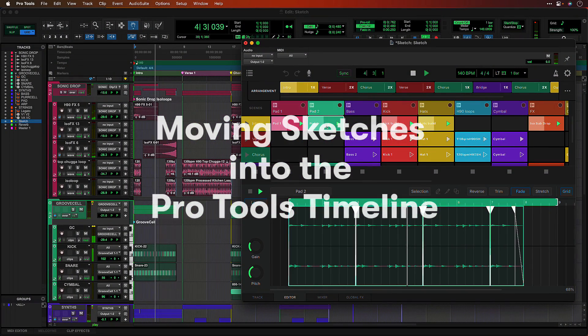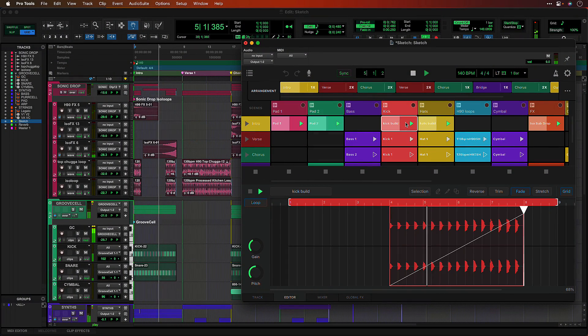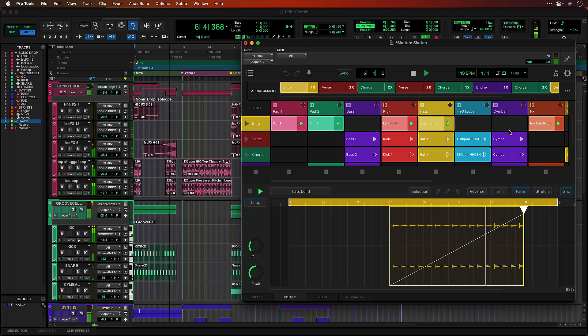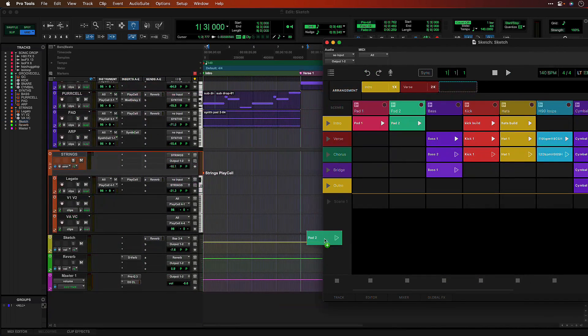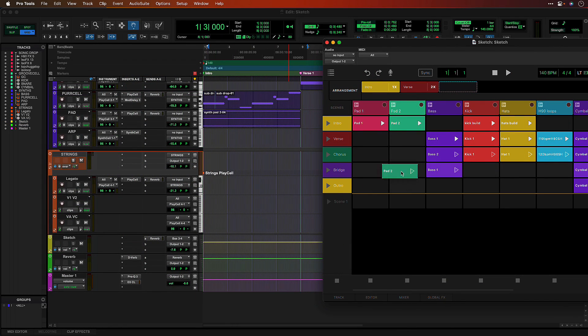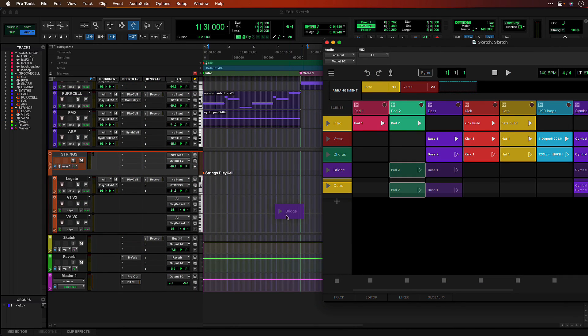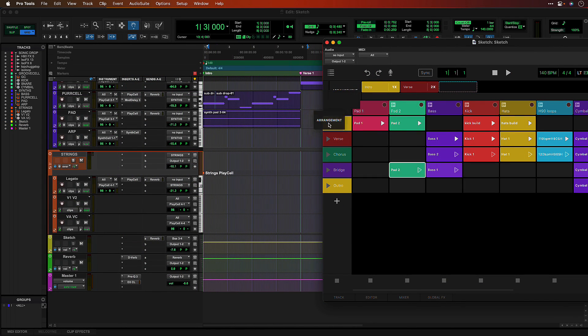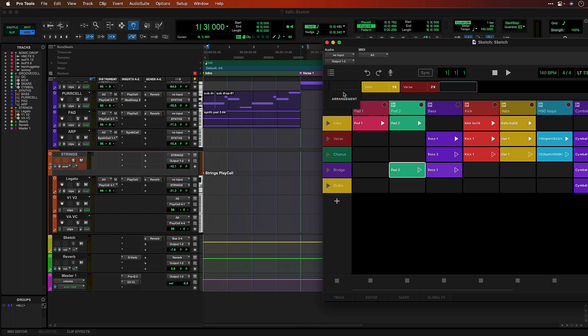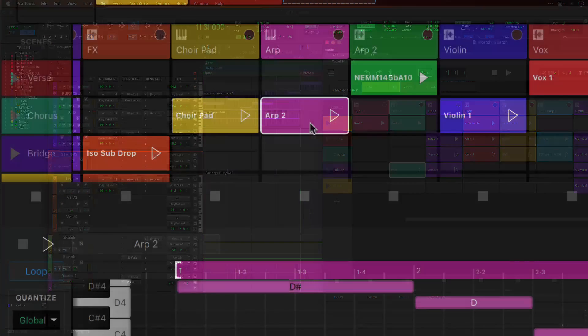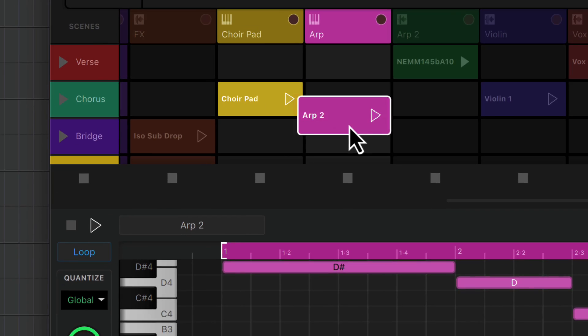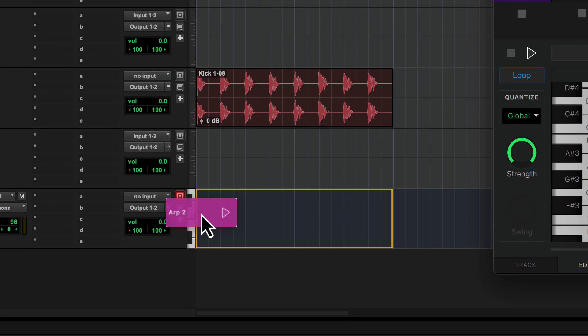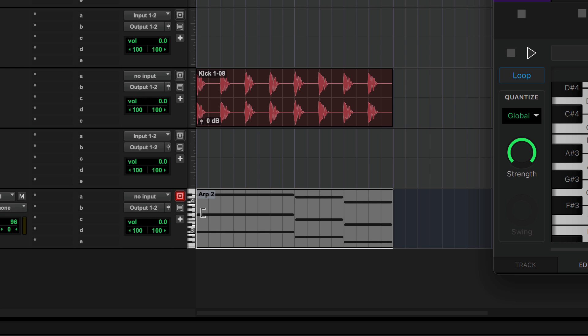Pro Tools Sketch lets you capture and play with ideas anywhere inspiration strikes. You can also bring your sketches into the Pro Tools timeline for further recording, editing and mixing. Pro Tools offers you several ways to do this depending on what you are trying to achieve.